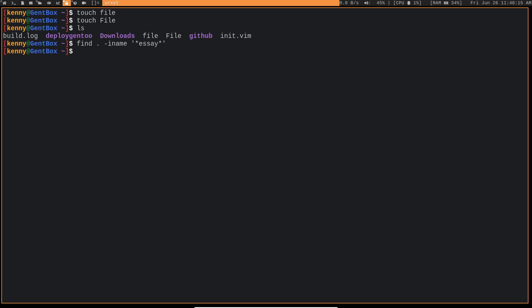And this thing here, essay, so we're basically saying with an asterisk before and after that any arbitrary number of characters can come before the keyword essay, and then any arbitrary number of characters can come after the word essay.